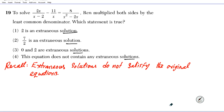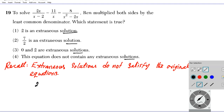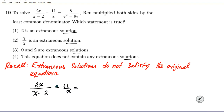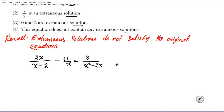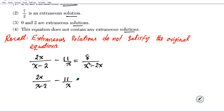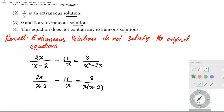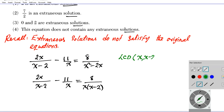Let's solve this equation and then test our answers to see which are actual solutions and which are extraneous. We have 2x over (x minus 2) minus 11 over x equals 8 over (x squared minus 2x). First, we want to eliminate the denominator by multiplying by the LCD. To find the LCD, we factor completely: (x minus 2) is prime, x is prime, and x squared minus 2x factors as x(x minus 2).